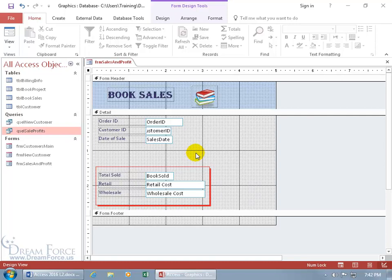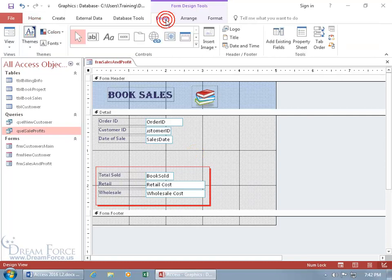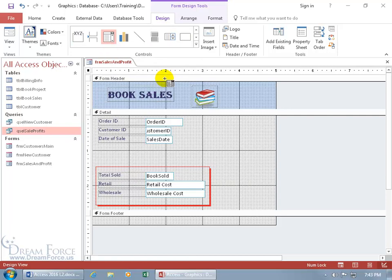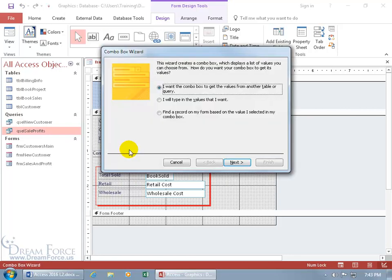And then to add a combo box, come up here, click on the design tab, go to the controls group, click on the more button, and it's right there. Go ahead and click on it, and bring it down below, you get a plus sign, that means when you click you're going to be adding the combo box. I'm going to click about right there, because when I click it's going to add a label over to the left-hand side, and then the combo box over to the right.